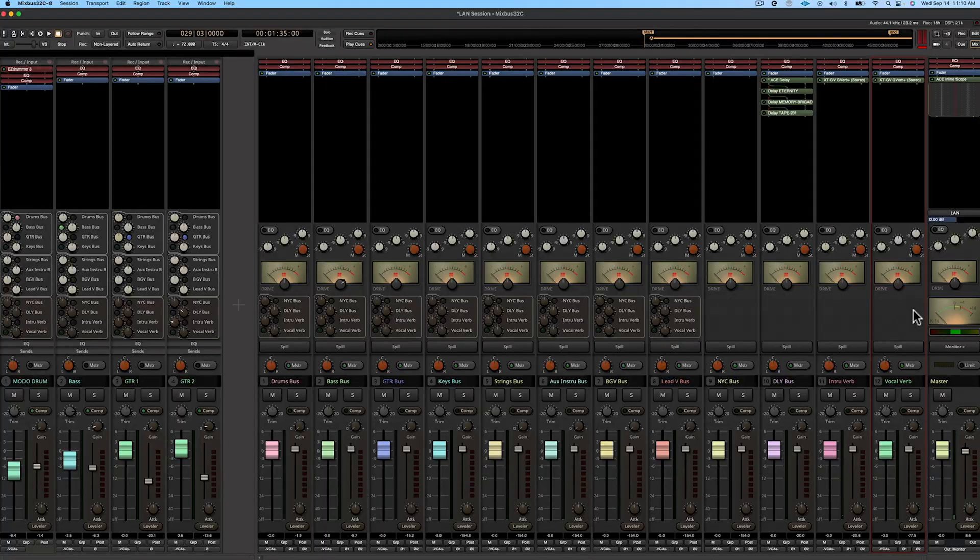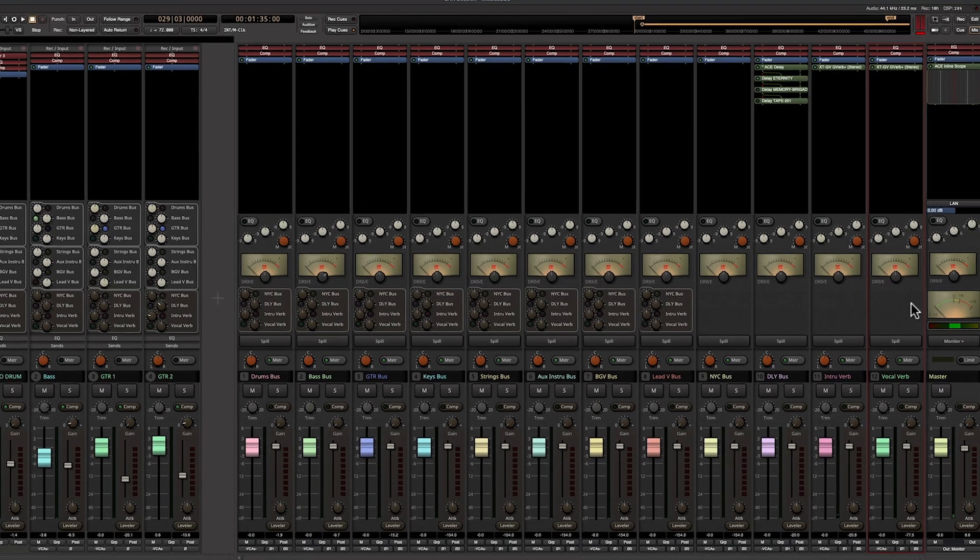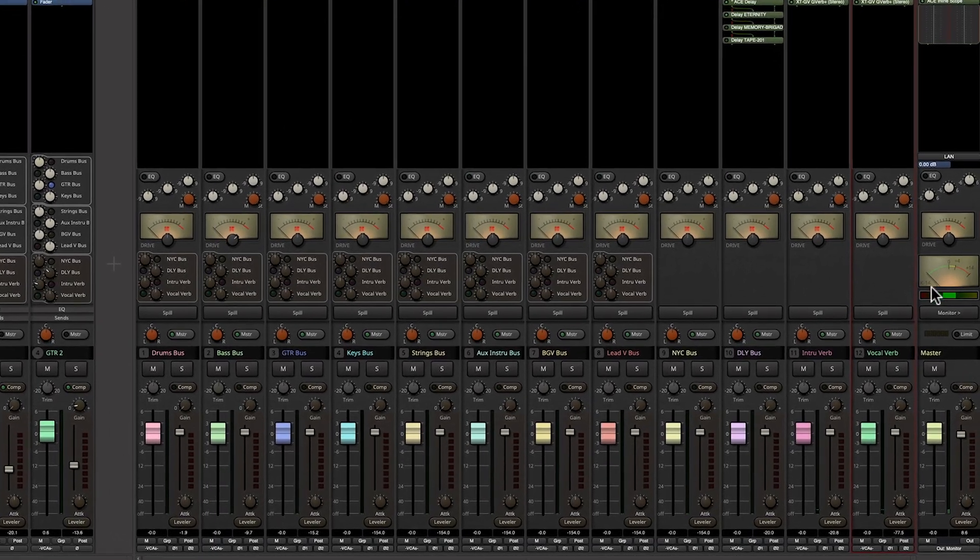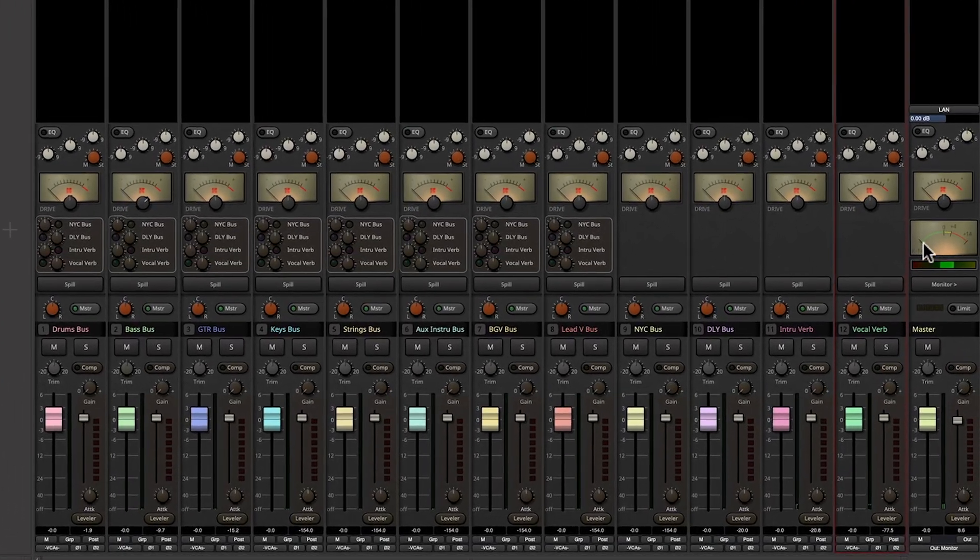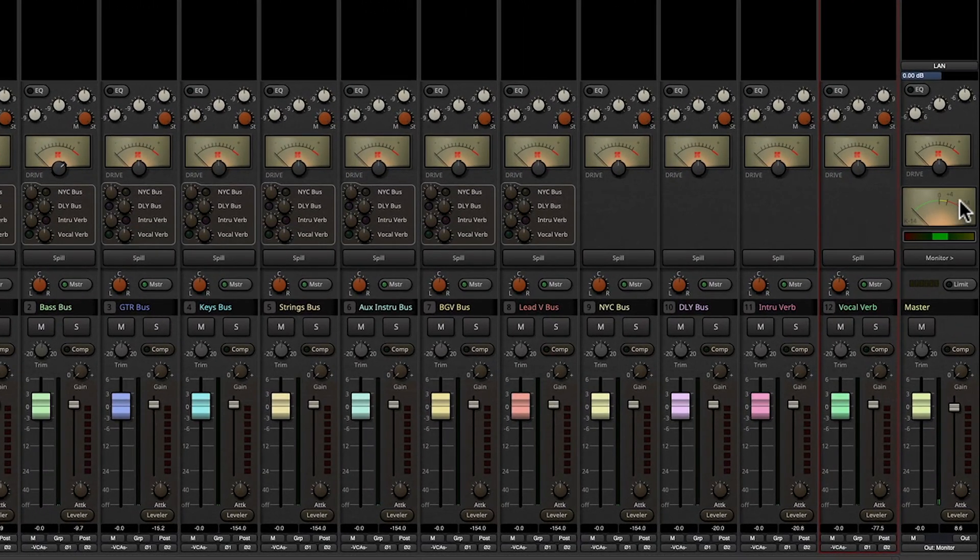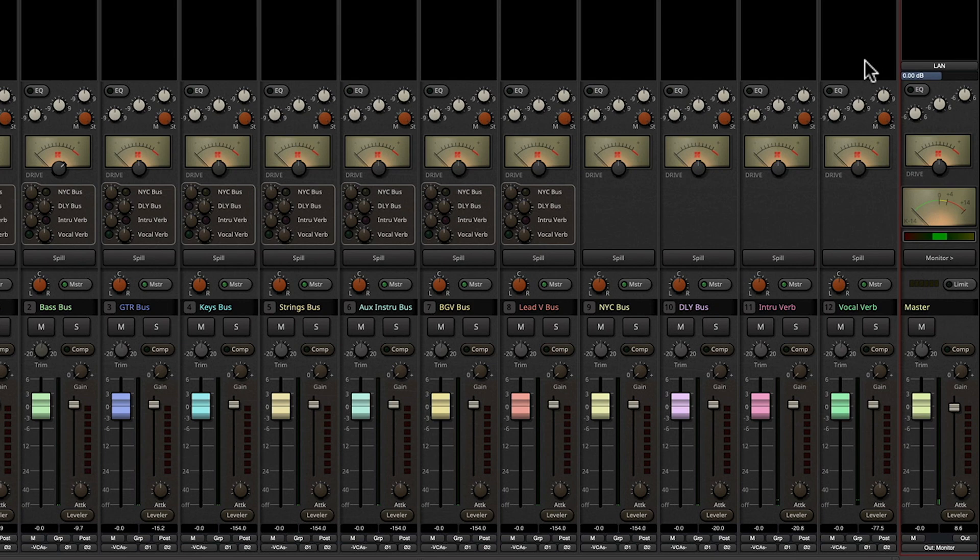So let's go ahead and take a look at this song that I've made and go over some concepts you might want to keep in mind. If we look at the master bus, we're going to pay attention to this K14 meter right here and also this LAN fader.